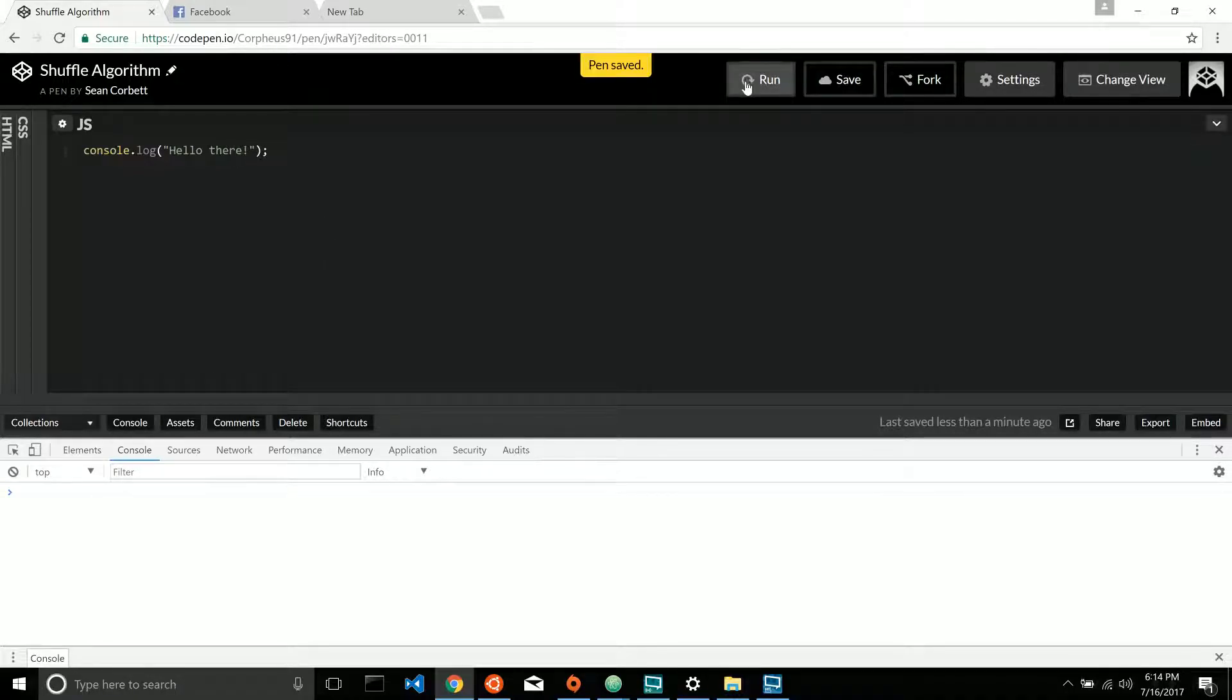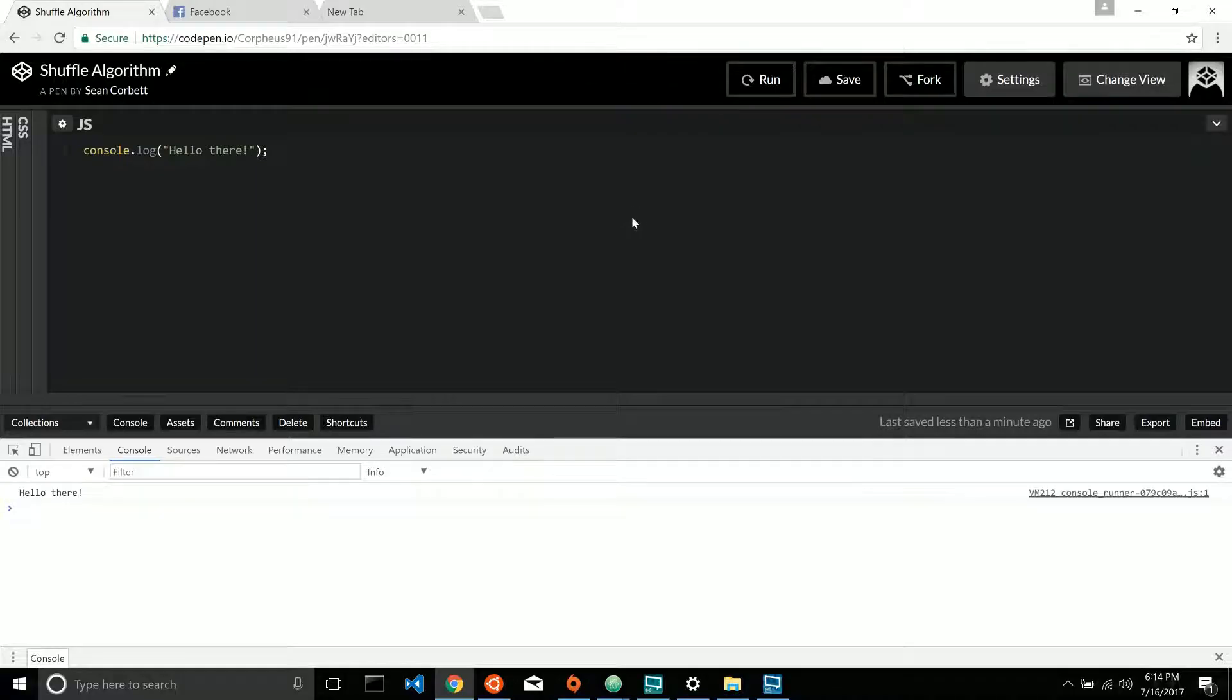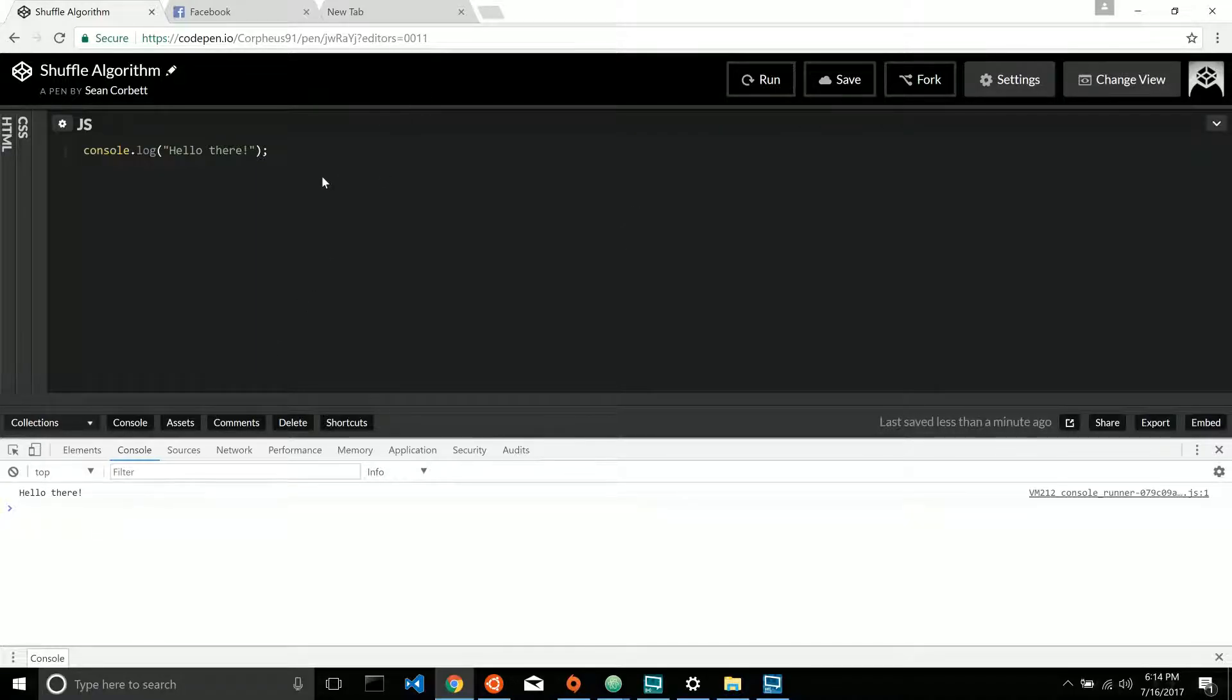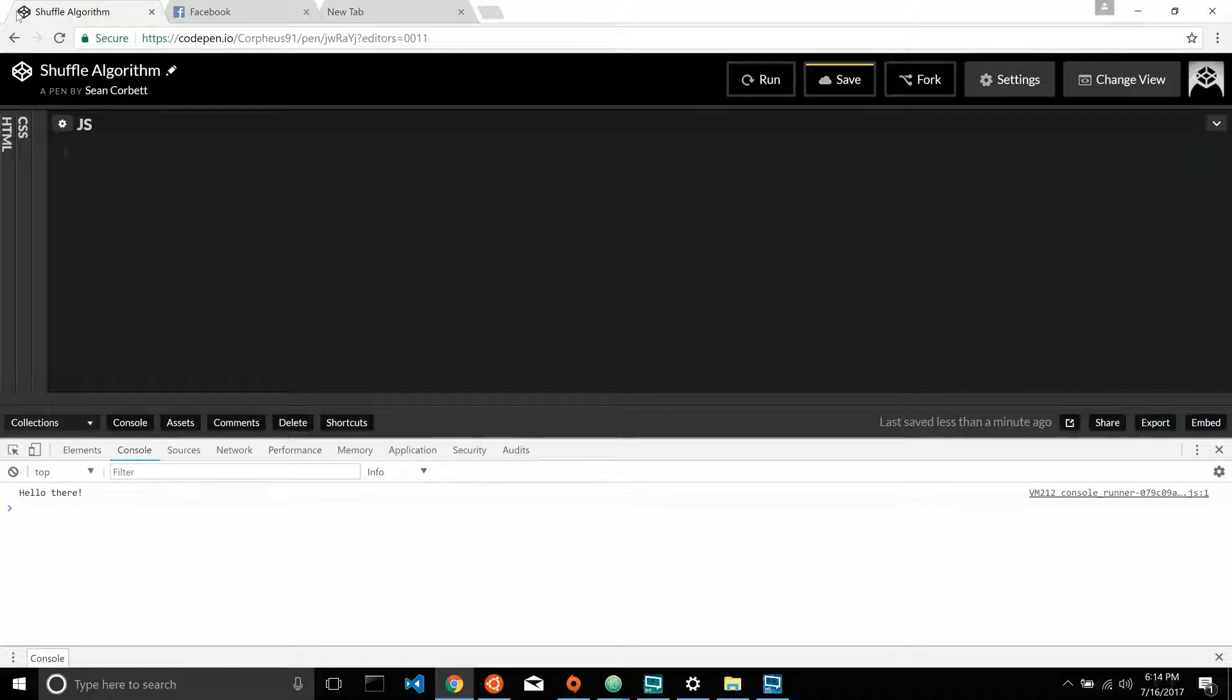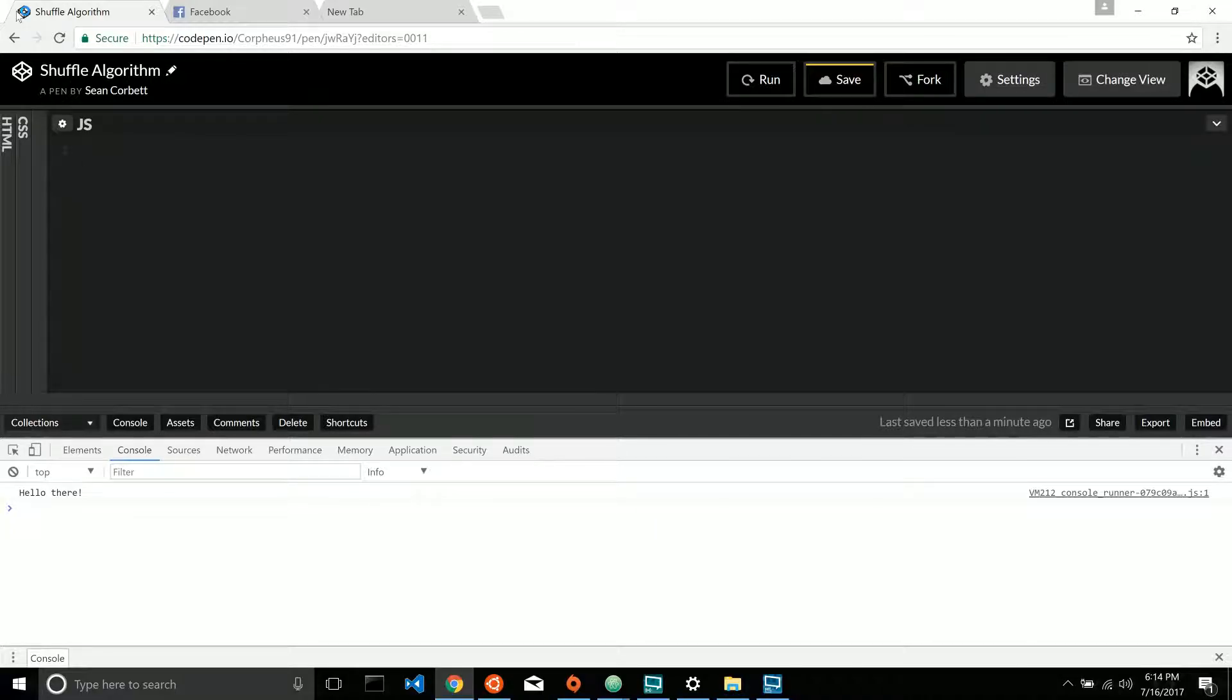All right, let's run it. Good. Looks like we're set. So this program really has two parts. The first is the shuffling. I should say the main part is the shuffling. That's the part we think of first.